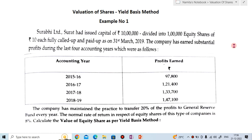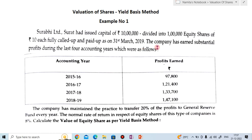This is example number one on the screen. Surabhi Limited Surat has issued capital of Rs. 10 lakh divided into 1 lakh equity shares of Rs. 10 each, fully called up and paid up as on 31st March 2019. The company has earned substantial profit during the last 4 accounting years which were as follows.